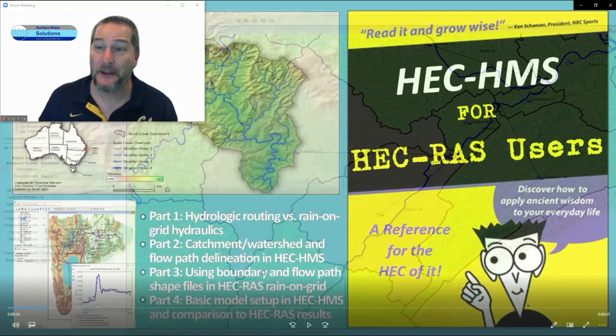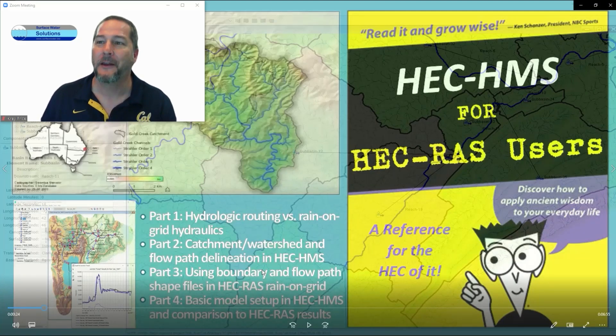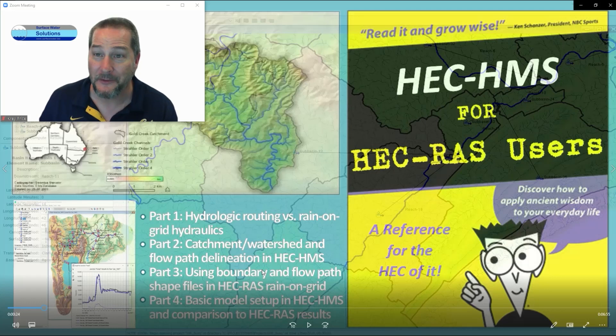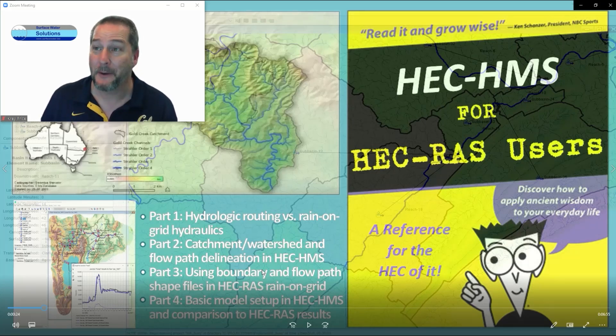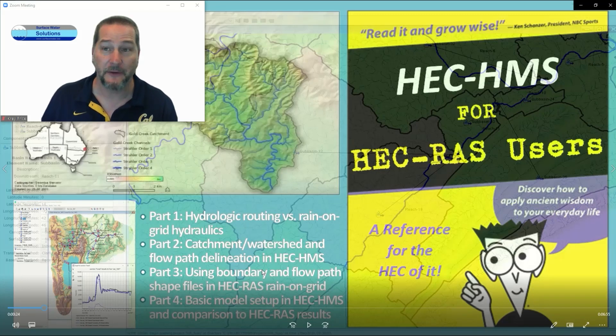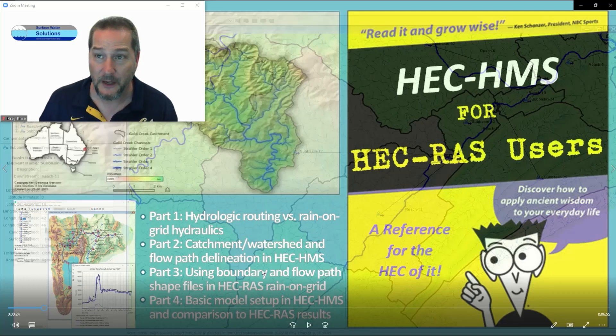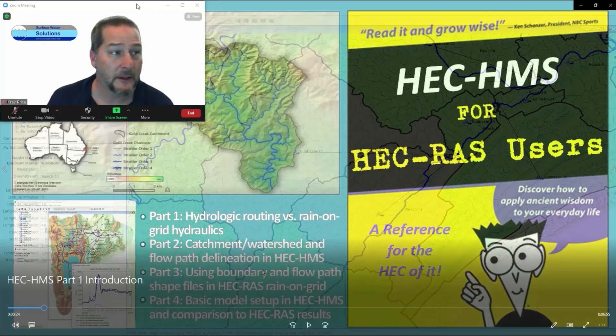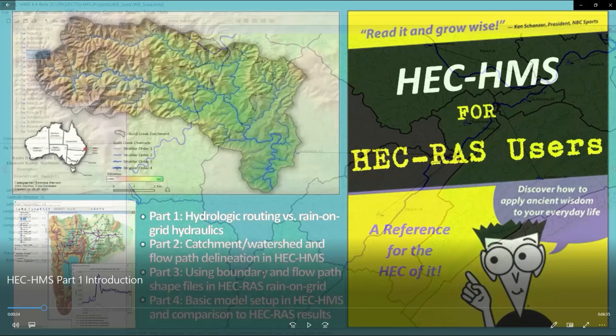Hi and welcome to part two in our HEC-HMS for HEC-RAS users series. I'm not implying anyone's a dummy here, but we want to dumb it down to the bare basics for anyone who hasn't tried HMS yet, so you'll be aware of the really awesome functionality that could save you a lot of time and help you make some really cool maps like the one behind me.